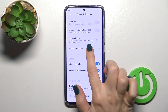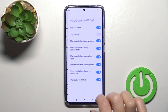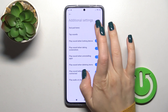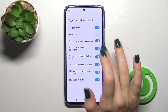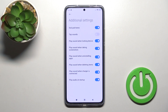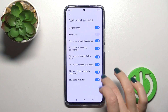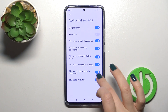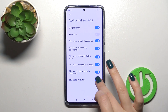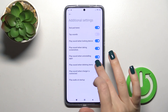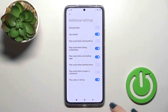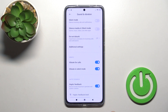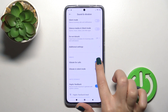You can activate or turn off Do Not Disturb. In Additional Settings, you can activate or turn off keyboard button sounds, tap sounds, lock and unlock sounds, screenshot sounds, uninstalling app sounds, deleting items sounds, charging sounds, and startup sounds using the toggles.